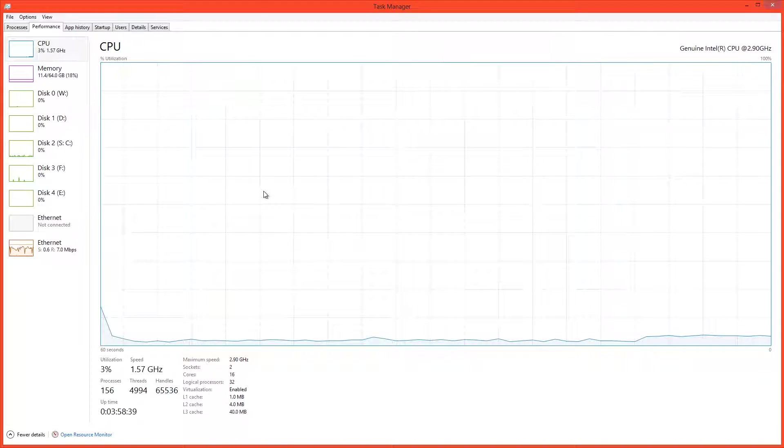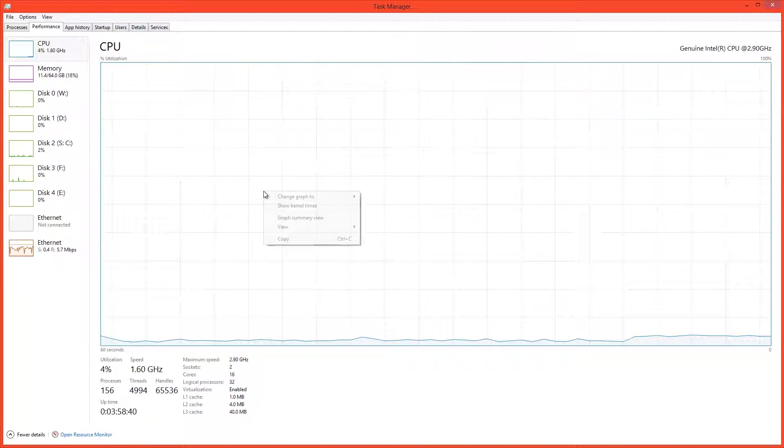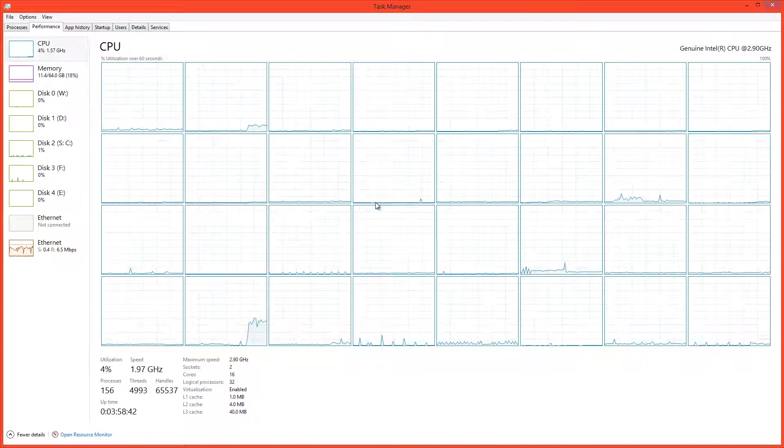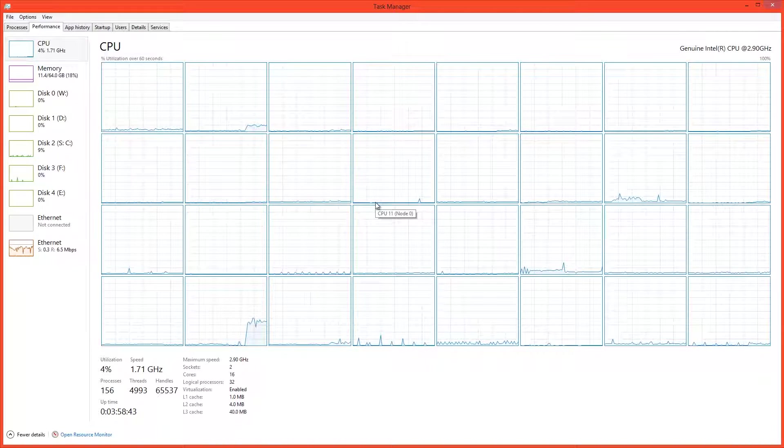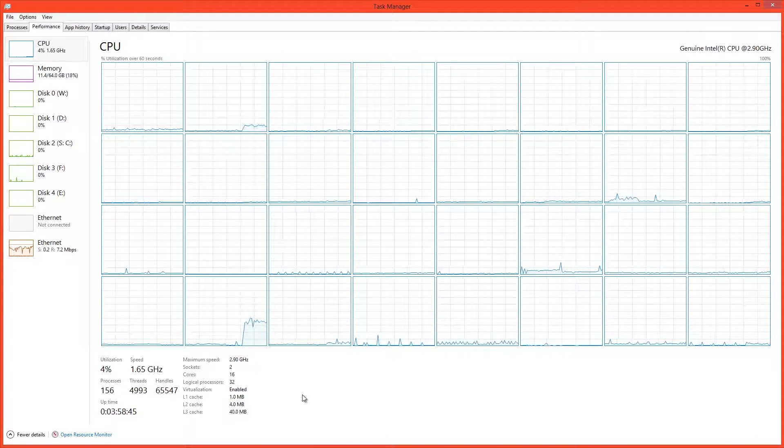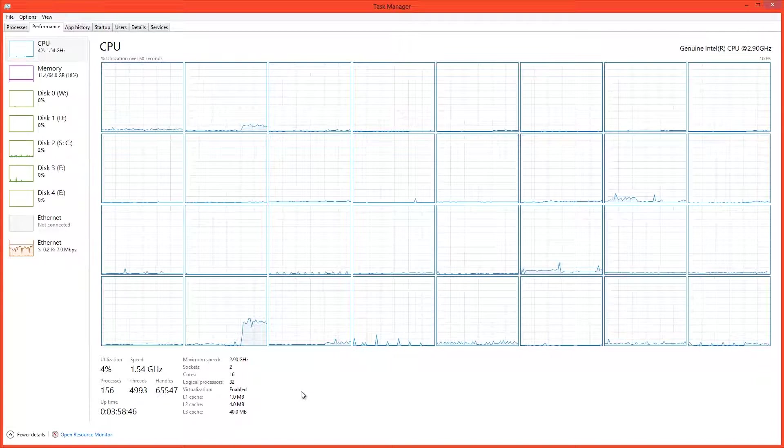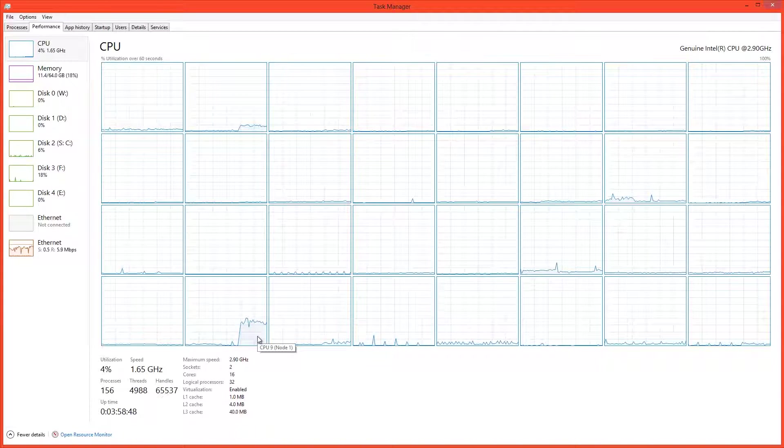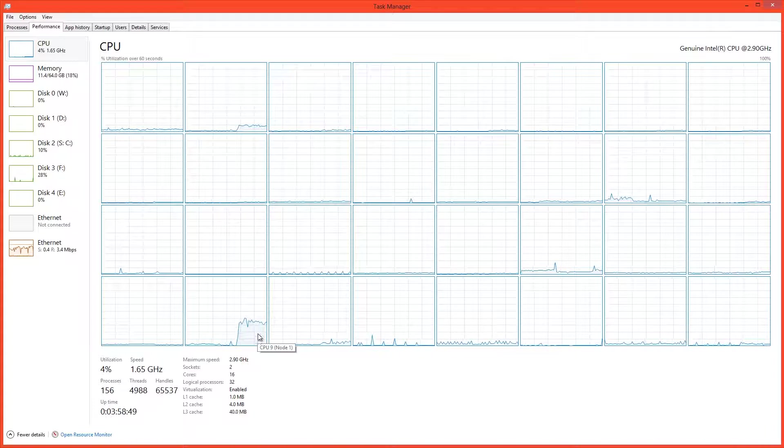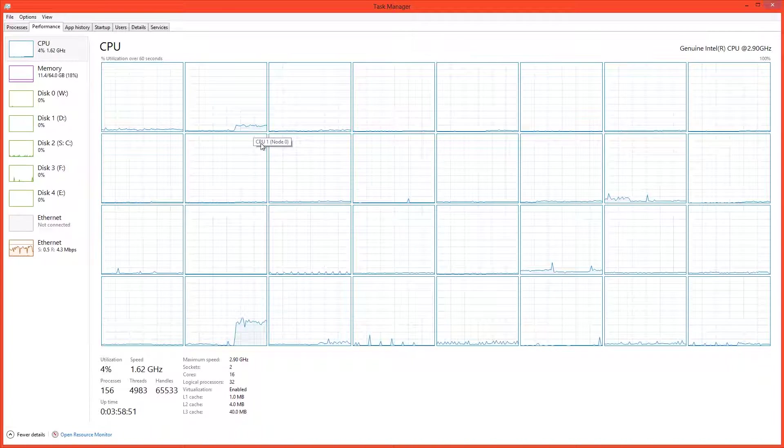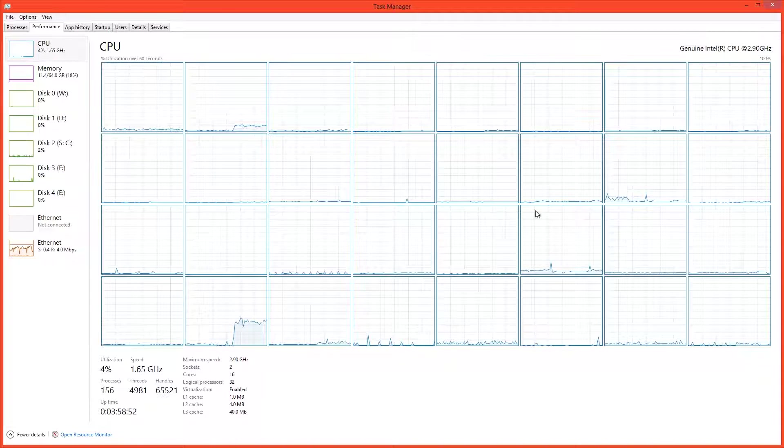In Windows Task Manager, I can change my graph view to Logical Processes and I can see what each one of my 32 threads is doing. So we can see that this thread is working the hardest, this one's working a little bit, and the rest are pretty much idle.